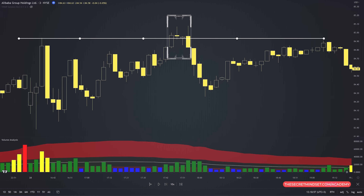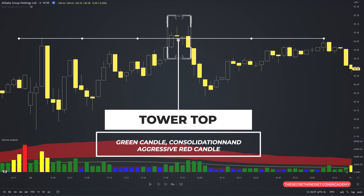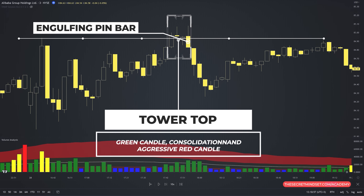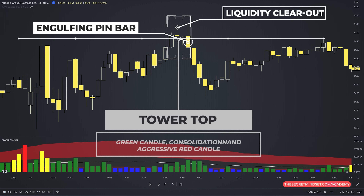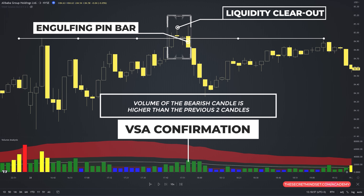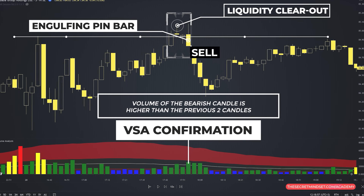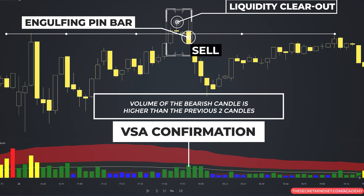First identify the tower top formation: the green candle, consolidation, and the aggressive red candle. Look at the red candle completing the setup — it's an engulfing pin bar. The candle body completely covers the previous candle's body, signaling selling pressure, and the candle contains a wick showing another sign of selling pressure. We also have the liquidity clearout condition: this pattern takes the stop losses above the swing high and at the same time traps new buyers above that level. Checking the volume spread analysis condition — the volume of the bearish candle is higher than the previous two candles; in fact it's the highest volume in the previous 10 to 12 candles. This tells you that sellers are taking control. Stop loss above the high of the candle, and target the next demand area.